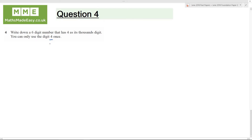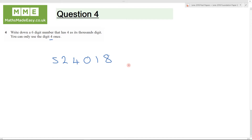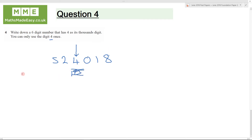A 6-digit number — we will go for 5, 2, 4, 0, 1, 8. This is the hundred thousands, this is the ten thousands, this is the thousands, hundreds, tens, and units. 4 as its thousands digit.